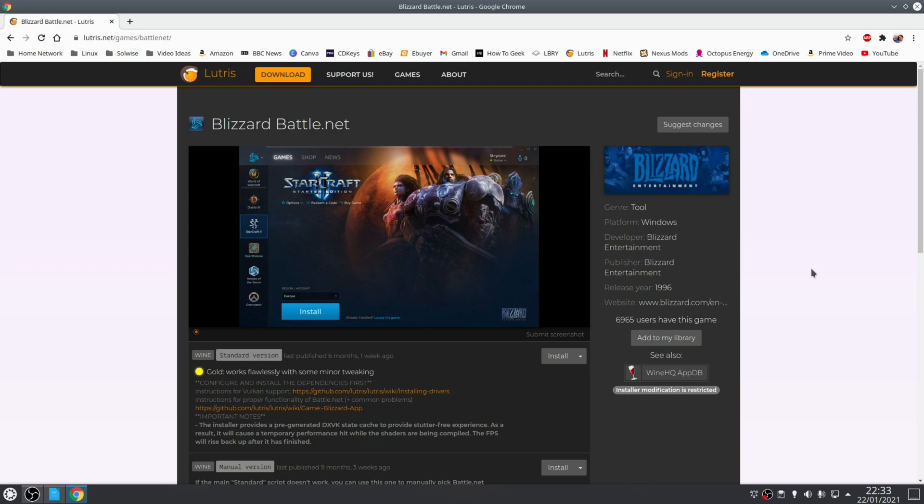However, if you install Overwatch through the generic Blizzard Battle.net Lutris script you don't have that option and for that reason alone is the reason I recommend you use individual game scripts and not generic launcher ones.